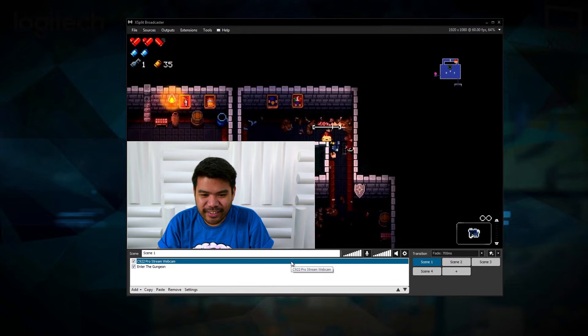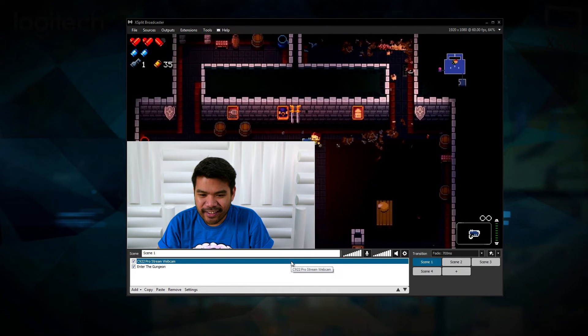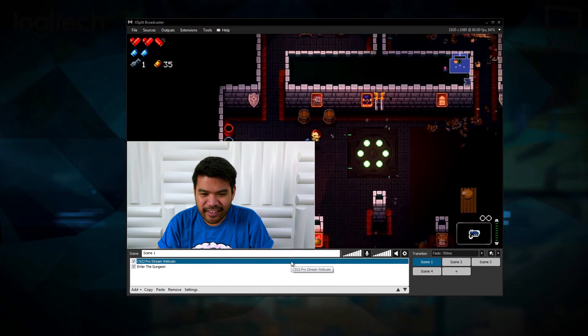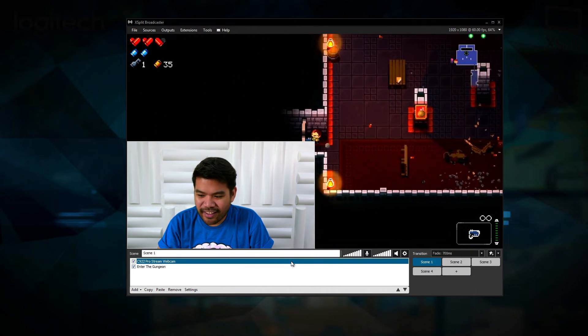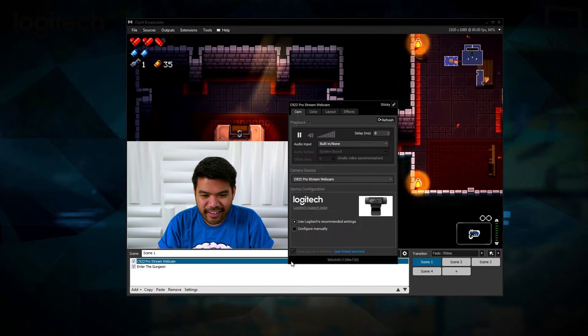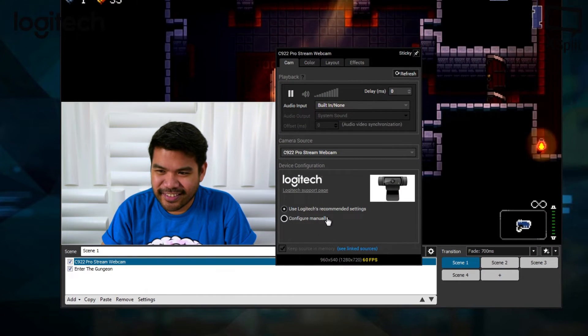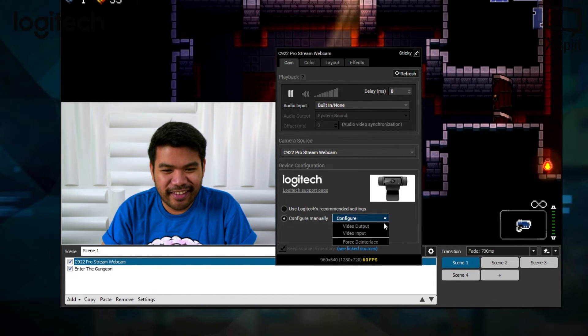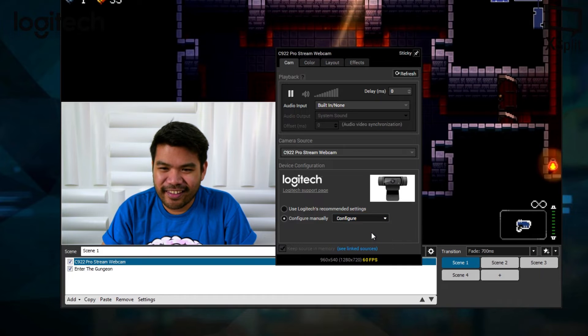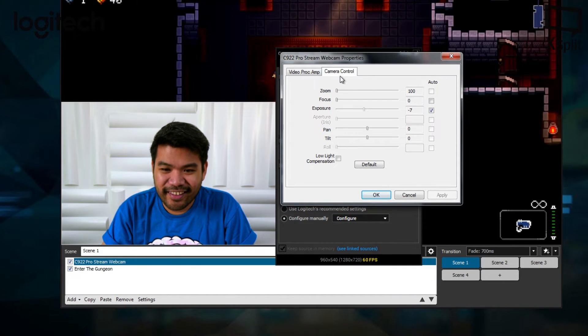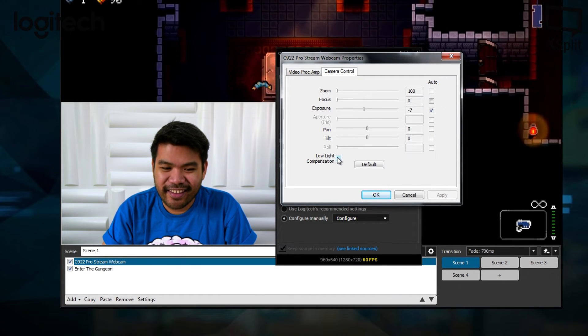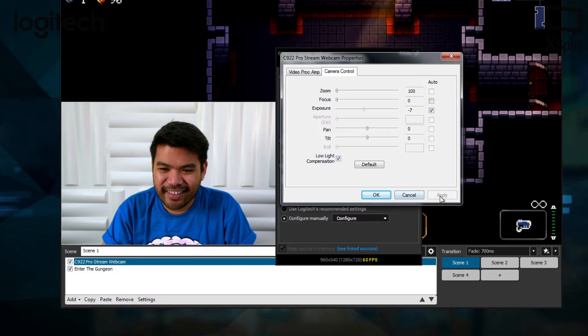Low light compensation is enabled by default, but if you ever wish to disable it, right click on the C922 in the source list, click on configure and select video input. In the web camera properties menu, click on the camera control tab and there you'll see a checkbox to enable or disable low light compensation.